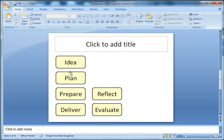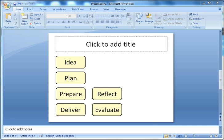In the next screencast I'll show you how to create the connectors, the arrows that go between the shapes.